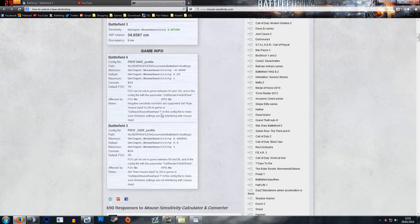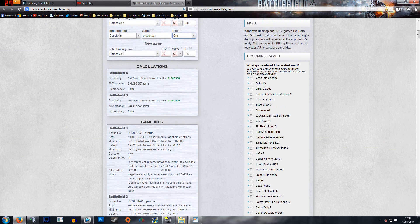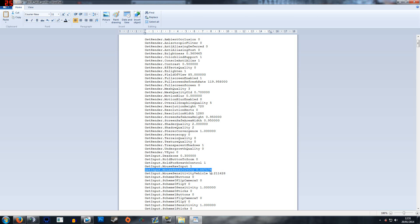Now the first one highlighted is GSTInput.MouseSensitivity. So the value that this one is 0.057209. So I'd copy this, go into here, I'd replace this number with this one, and then I'd exit and save.